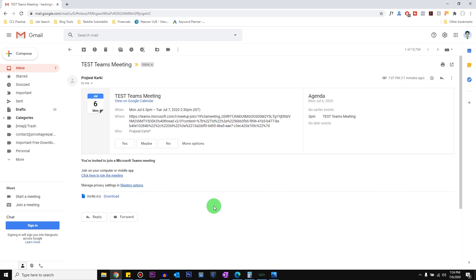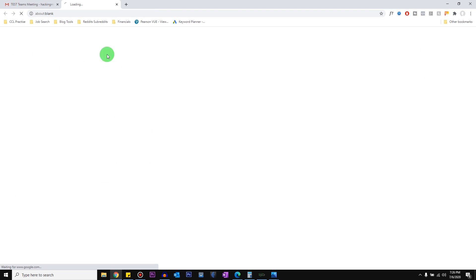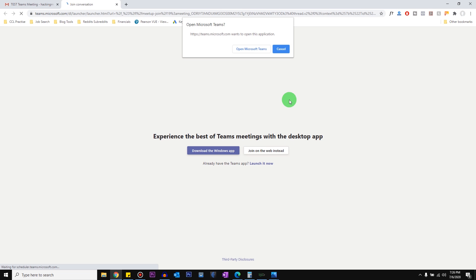So what I'm going to do is I'm going to click to join the meeting in Google Chrome. Now it's giving me a prompt to open Microsoft Teams.